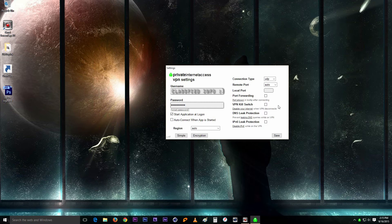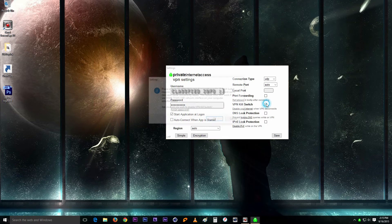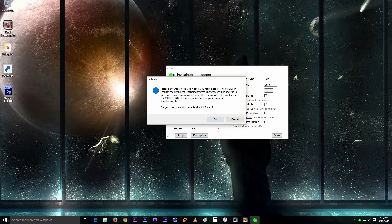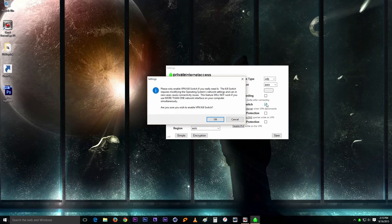So I've always left that one on. Now when you turn it on, you're going to get a warning. They're just telling you that this might cause some connection issues and will not work if you use more than one network interface on your computer simultaneously.